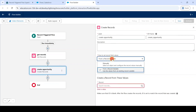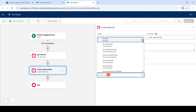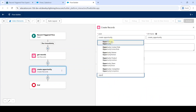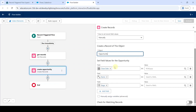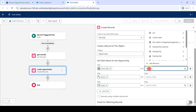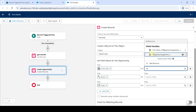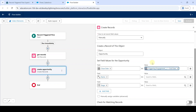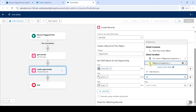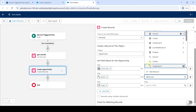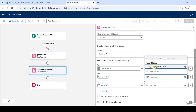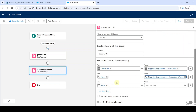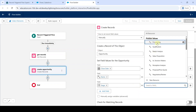From the drop-down select manually, and search the object as opportunity. For the close date field, add triggering engagement and select end date. For the name field, add the value as triggering engagement and select engagement name. For the stage field, the value is prospecting — select prospecting.